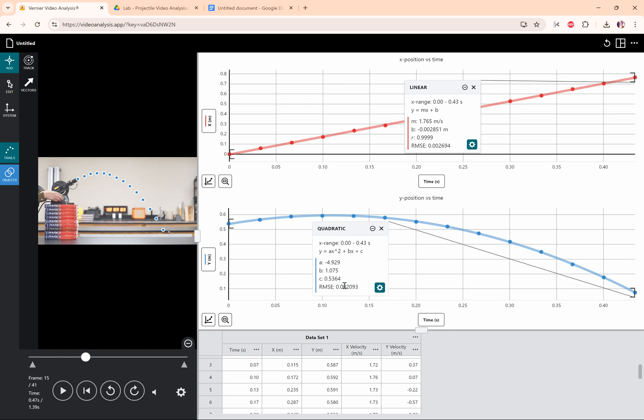Okay, root mean square error 0.002. That's really, really good. That's really close to zero. So this looks like a good trend line that we've got here.